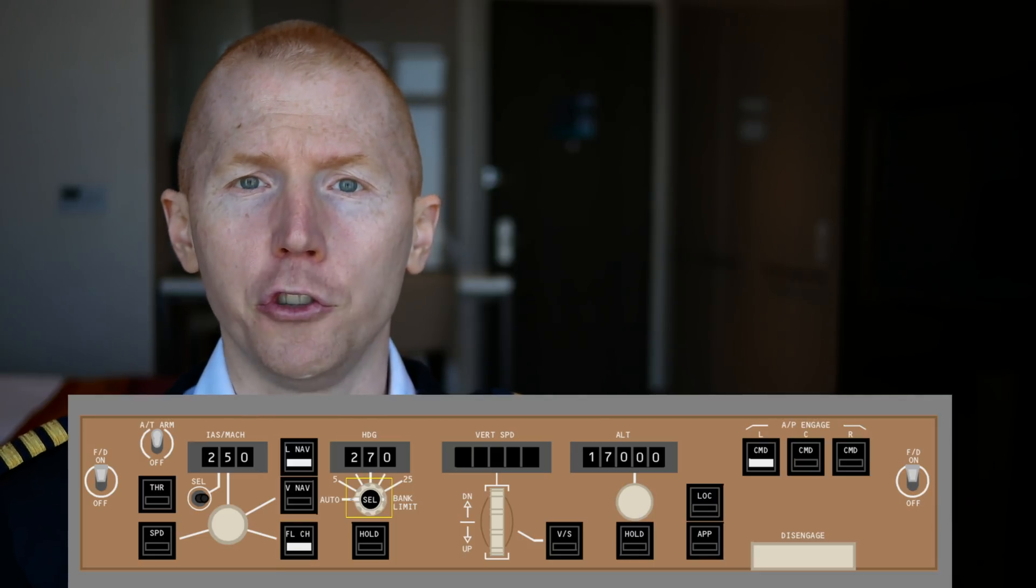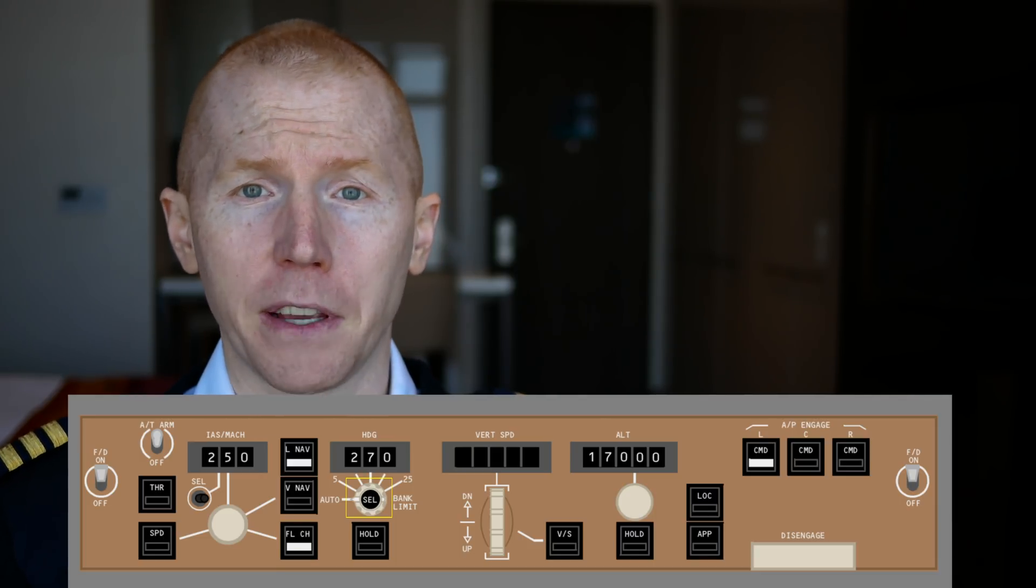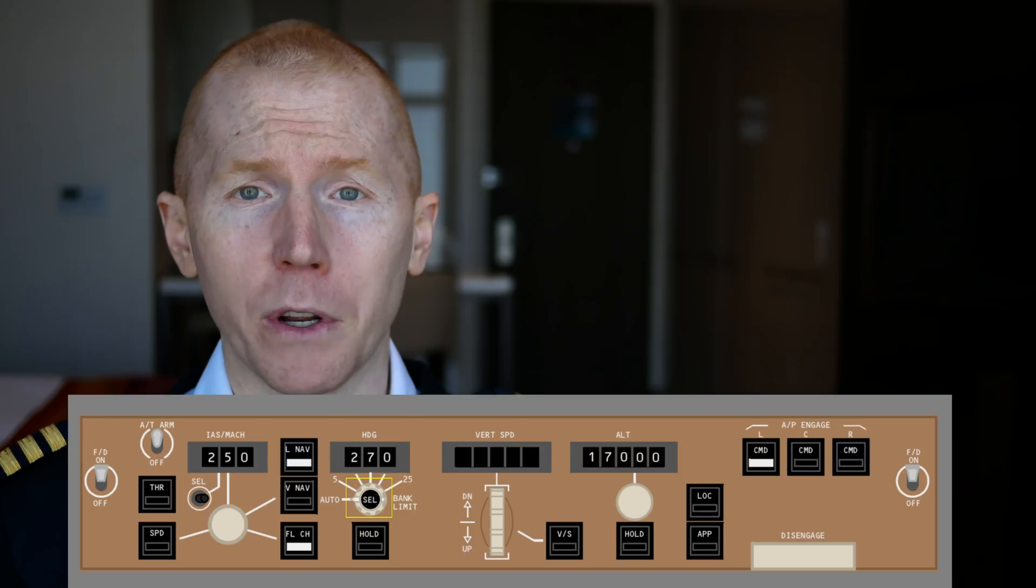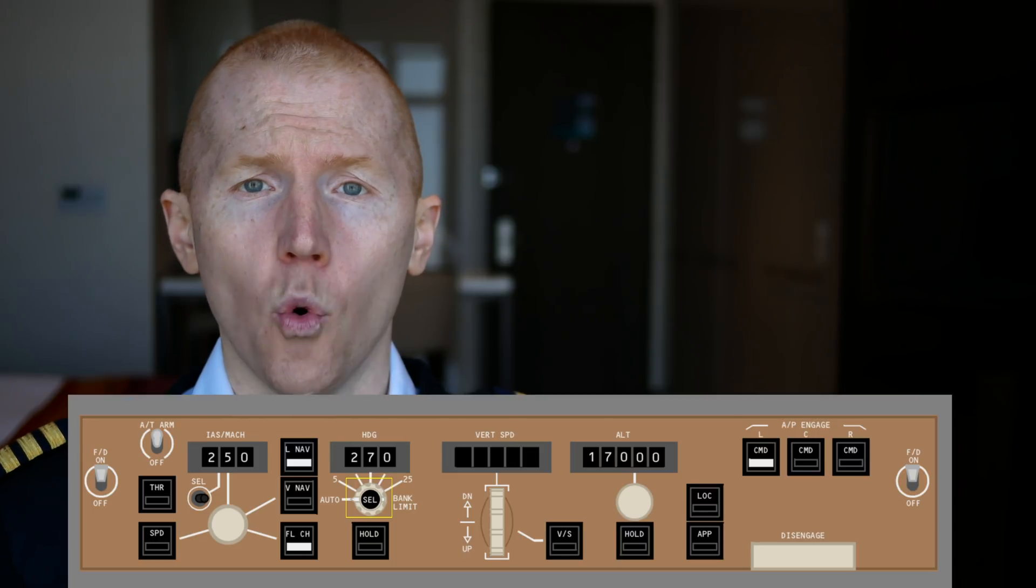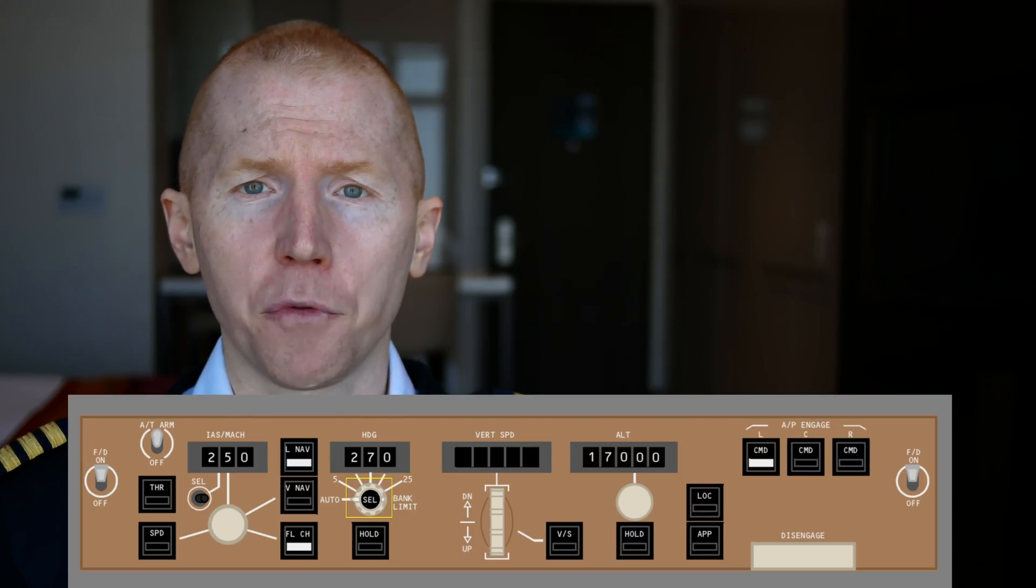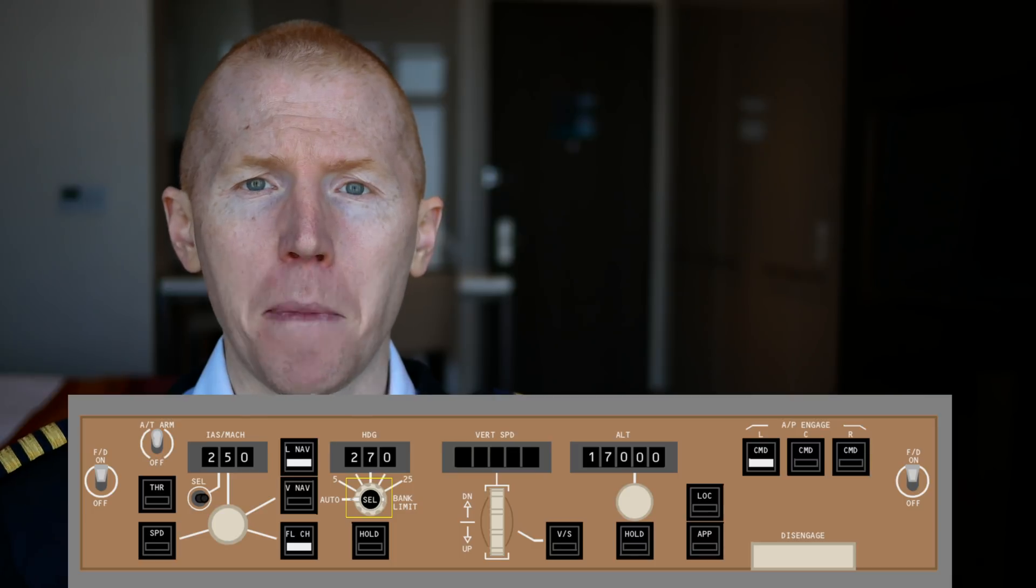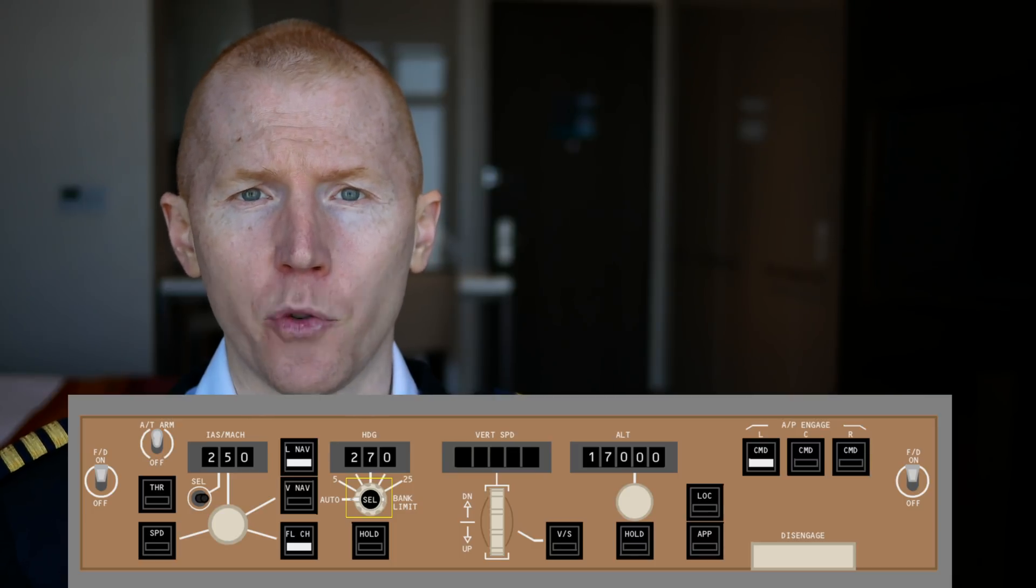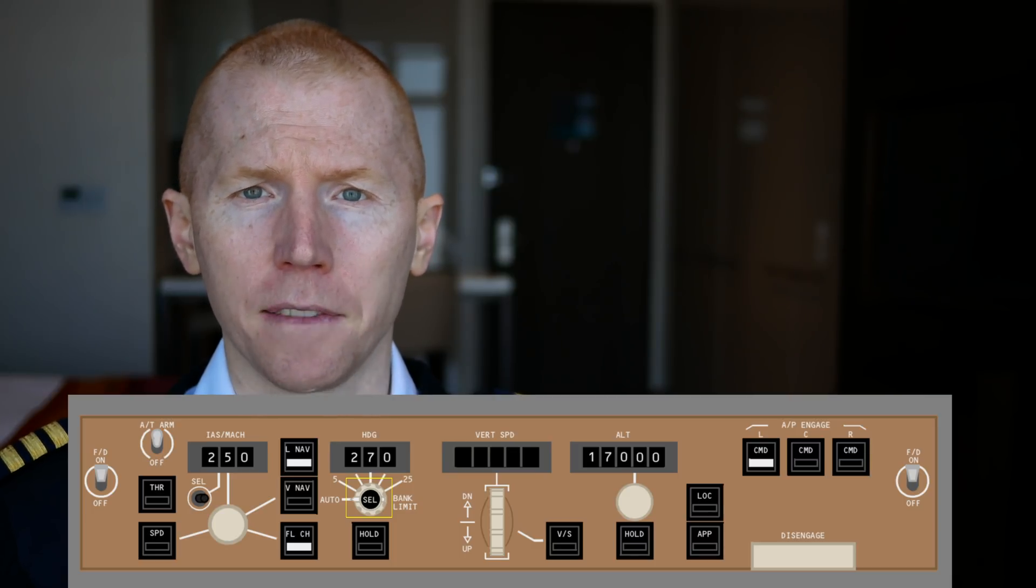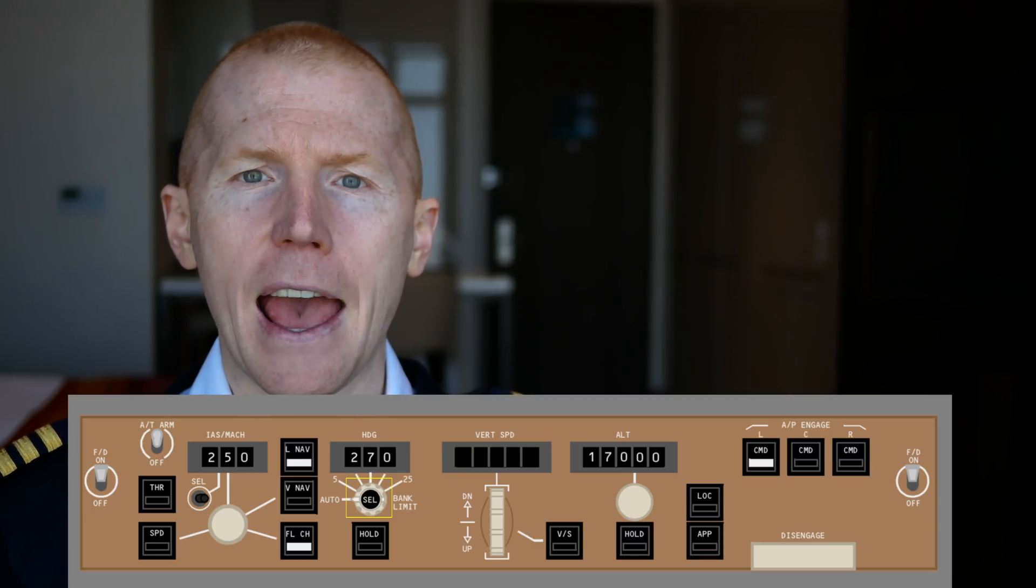Now the heading selector is used to fly on a specific heading, kind of like what it sounds like. What you'll see is when pilots are flying on a Boeing product, that heading does not automatically sync to the direction that you're flying.